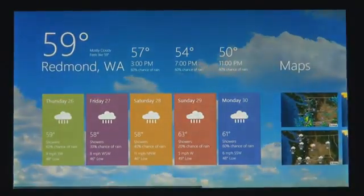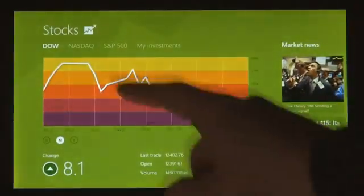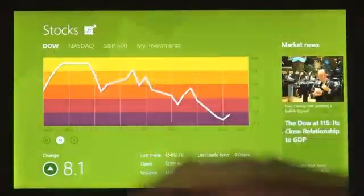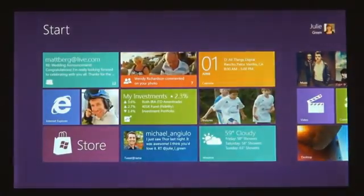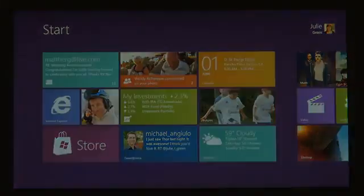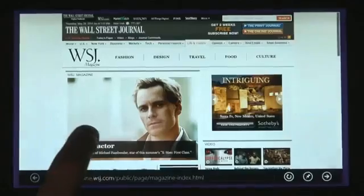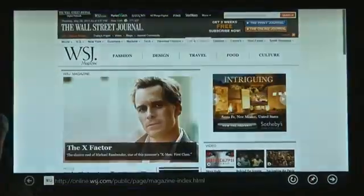These apps are full screen. They're beautiful. They are designed for touch, but of course they work great with mouse and keyboard as well, if that's what you have. We wanted to make it really fast and fluid to get between your running apps. You just take your thumb or your finger from the side and just swipe it in. As I do that, I run through my list of running applications.